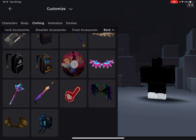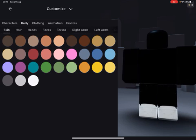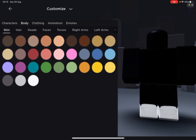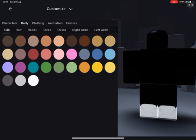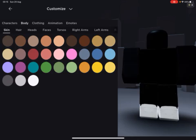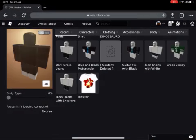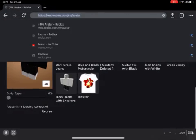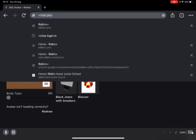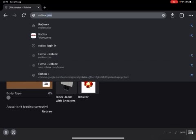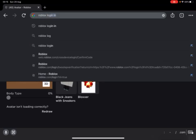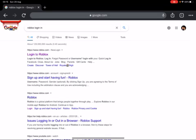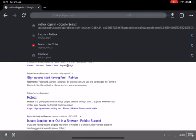Hey guys, so today I'll be showing you how to make your character black because you can see in body you can't even find black. So first of all you want to go to Chrome, then you have to type in Roblox login.